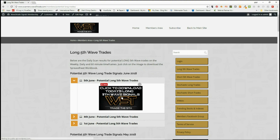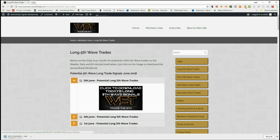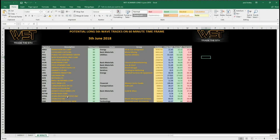I've chosen long signals today. In the members area, our members simply click on the image and download the spreadsheet. So let's have a look at the spreadsheet for today on the longs. I've gone for the 60-minute time frame today. Down here at the bottom of the tabs you can see the weekly, daily, and 60-minute. These are the potential fifth wave long trades today.